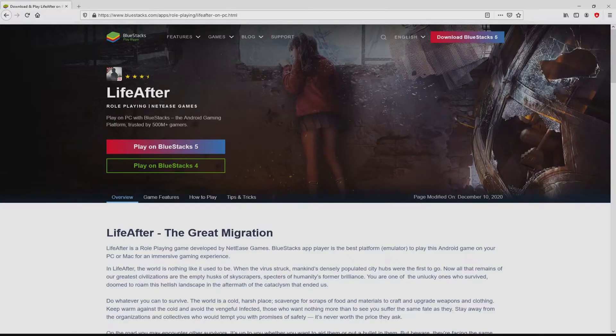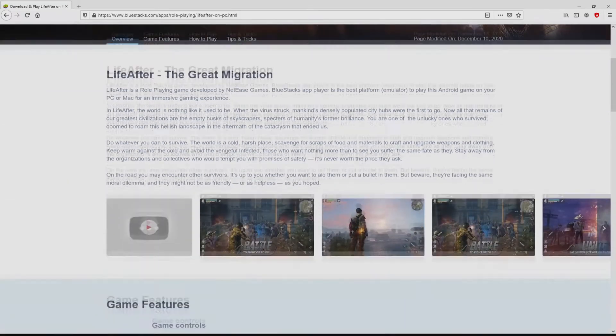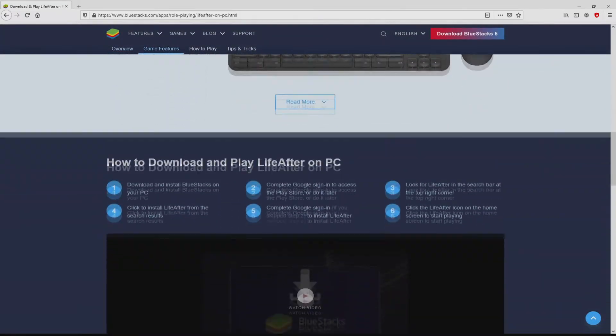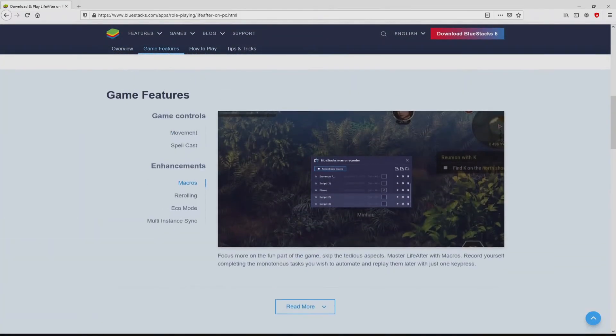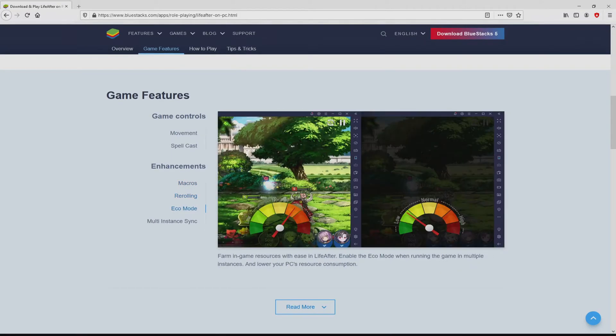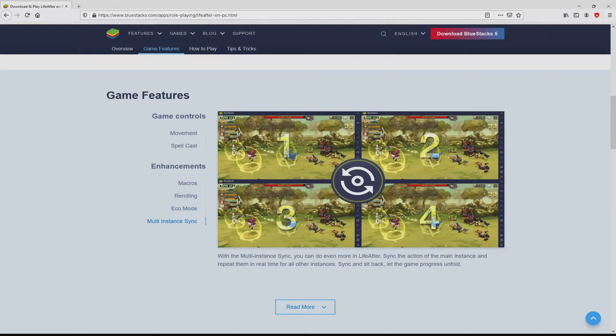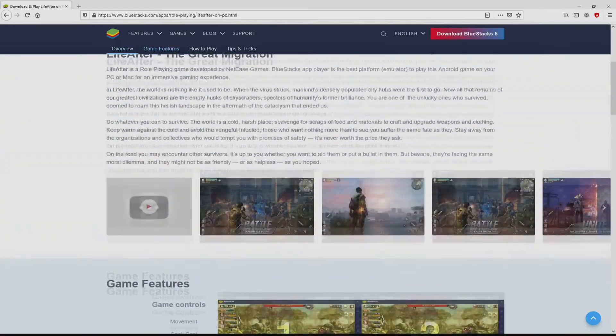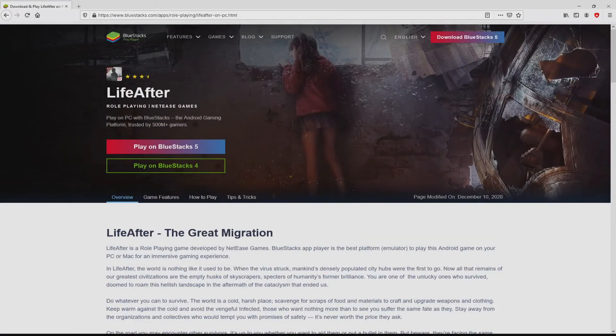Once clicking on the link, we get to the website of BlueStacks. No panic, it is only the Android emulator that we will run to play LifeAfter on our PC. As you can discover from here we have a number of pros of running the emulator.